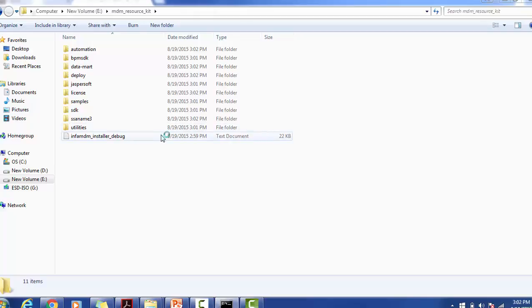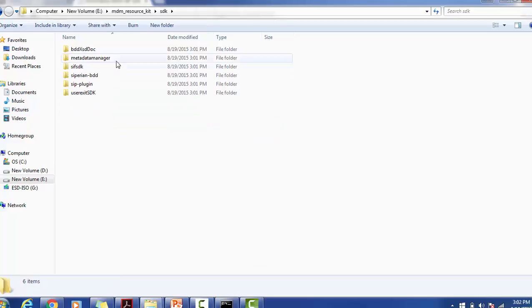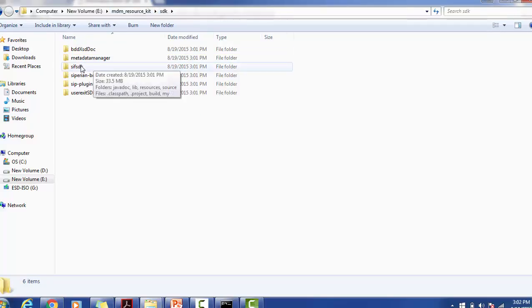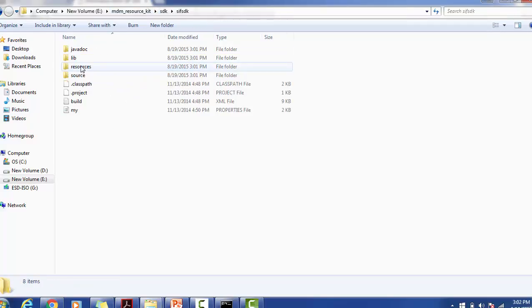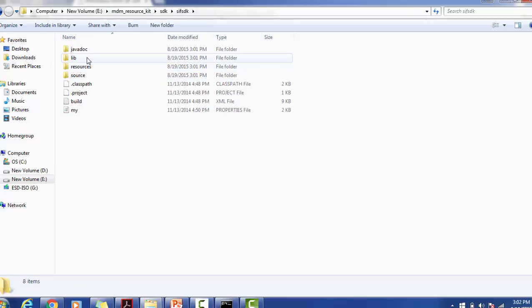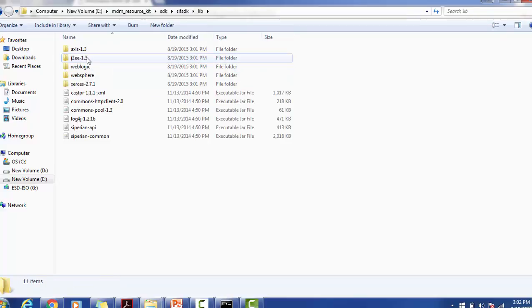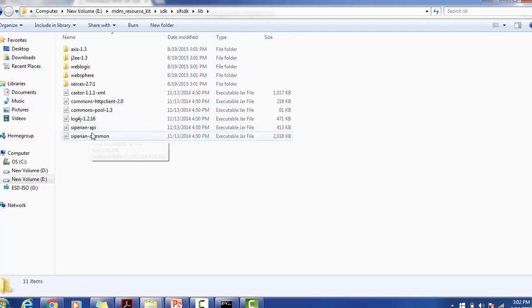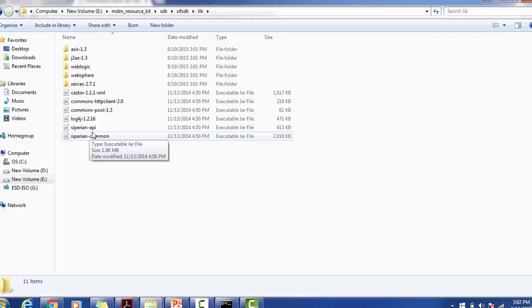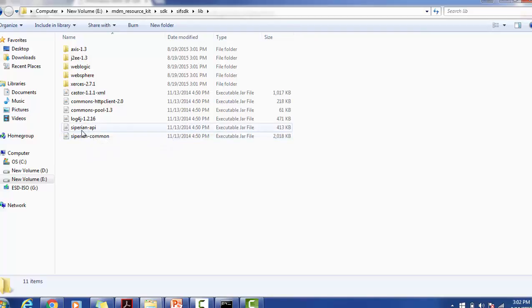The more important part for our Services Integration Framework is the SDK, that is SIF SDK, available inside Resource Kit install SDK SIF SDK. SIF SDK is a jar file. These are the jar files which are available to use. All the classes like SiperianClient, SiperianClientEJB, SiperianClientHTTP, and all other Siperian client classes are available in SiperianAPI.jar and SiperianCommon.jar. These are the jars which will be used during your application development.